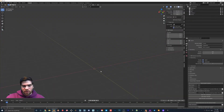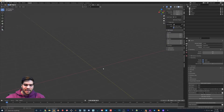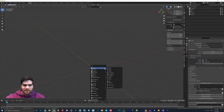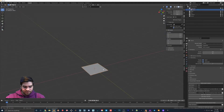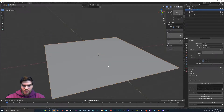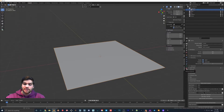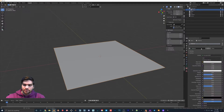I delete the default cube and all that stuff by default, but in this case I actually want to add a plane back in. So I'm going to hit Shift+A, create a plane, and then I'm going to hit S5 just to make it bigger. Then I'm going to go over to the material properties and click it and hit New.